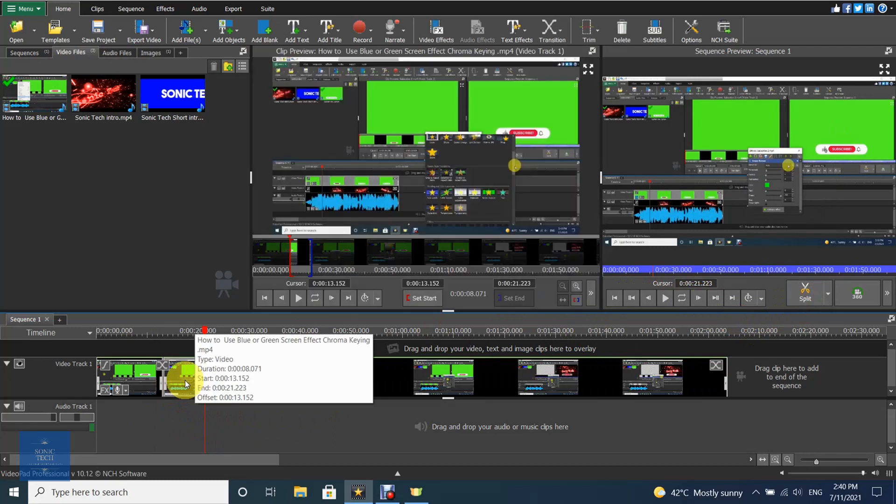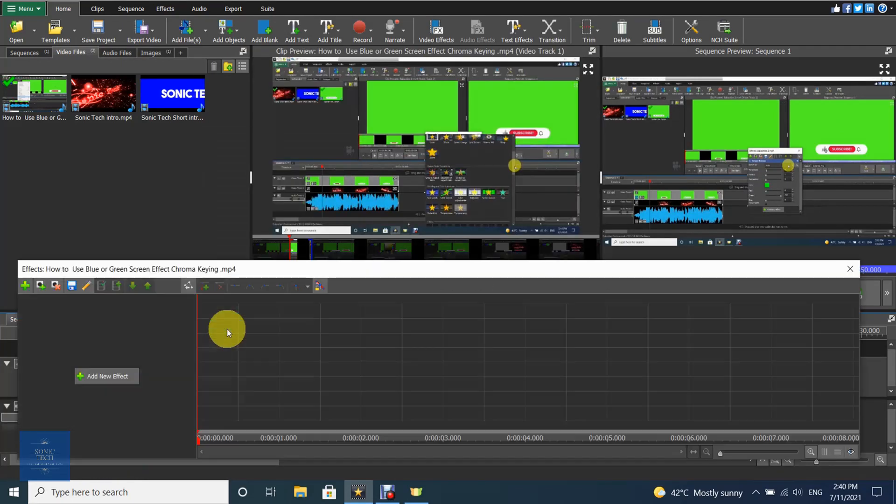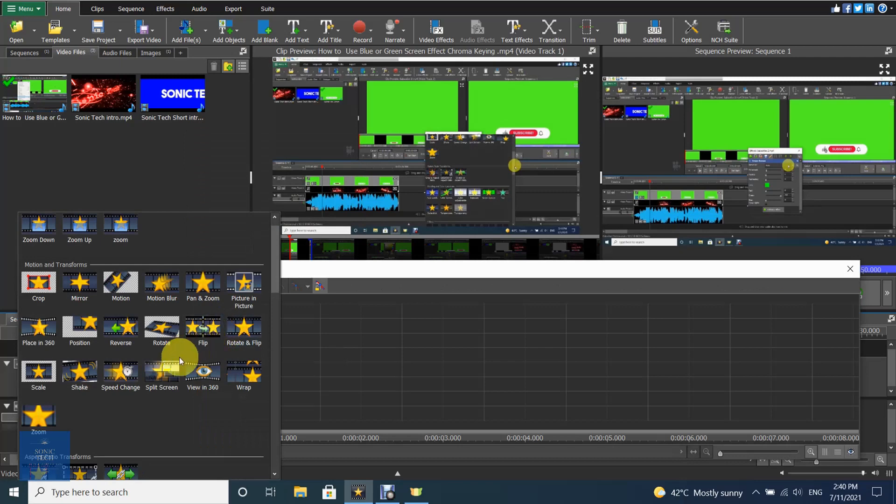Open Video Effects by right-clicking on the clip, or click the Effect button on the clip. Choose Blur Effect to blur each area of the selected video.